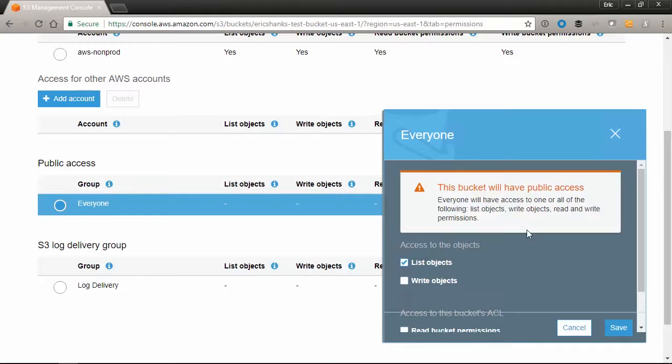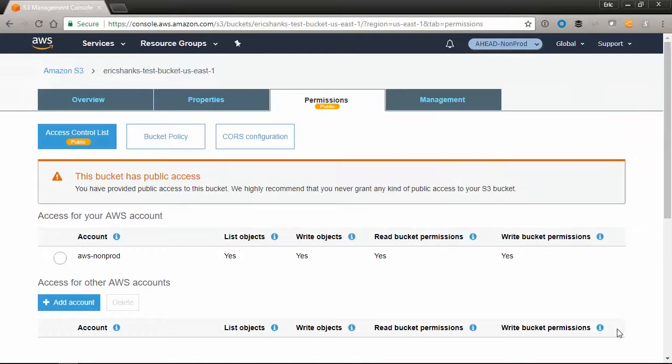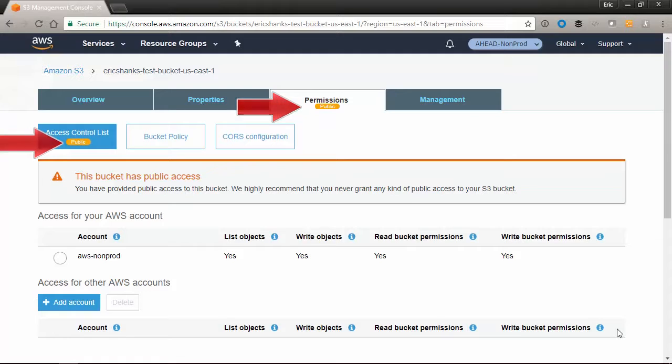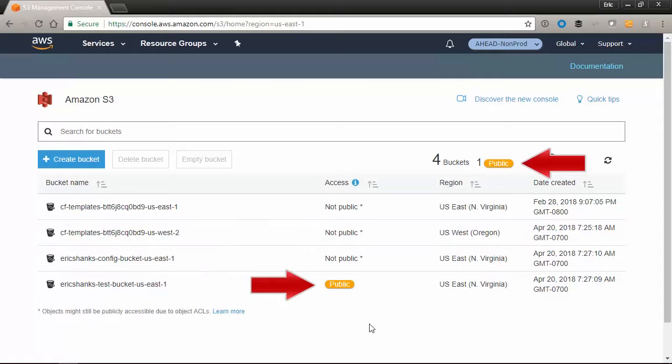We get a fairly significant warning message letting us know that the bucket will be public, but we're going to do it anyway. We save our setting and notice that we get some yellow warning messages showing us that our bucket is indeed publicly accessible, meaning that anyone with internet access can read our data stored in this bucket.